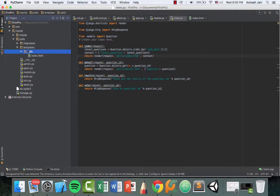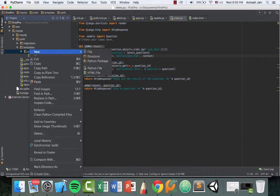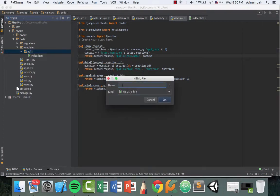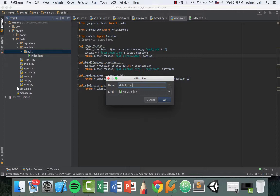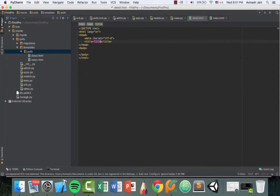So now that we have our question and we're passing it and rendering the template, let's go ahead and create the template. So inside of your templates folder, inside of the post directory, new HTML file and go ahead and call this detail.html.